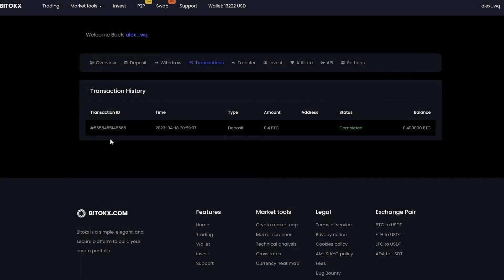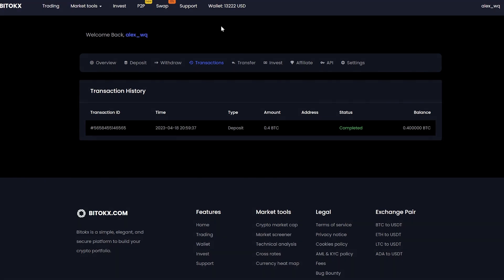A few minutes passed and the money came to the balance. Pay attention, friends. As you can see on our balance sheet, the amount is already more than the one that I showed you before.